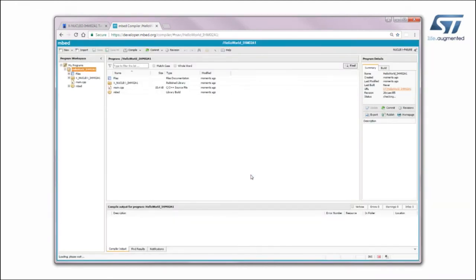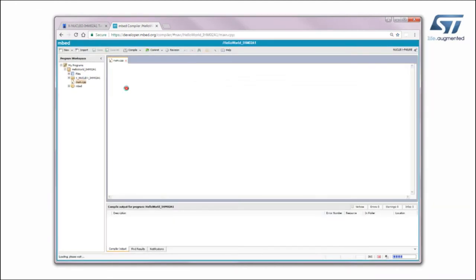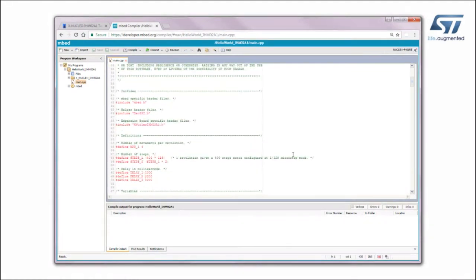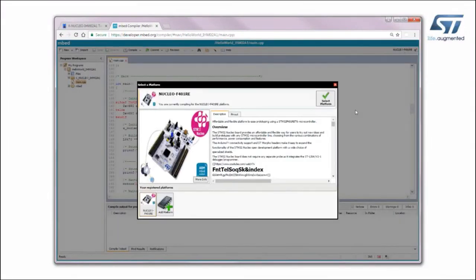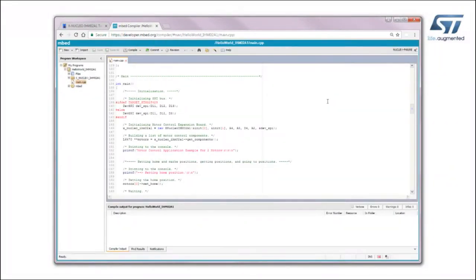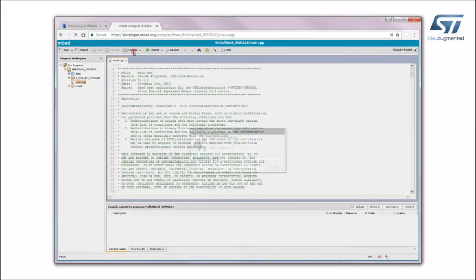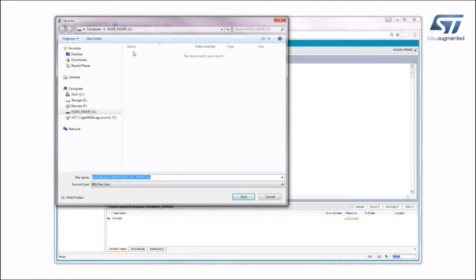Import it into the online compiler. Open the main program and choose the desired target platform — add a new one if needed. At this point, build the application and download it on the Nucleo board.